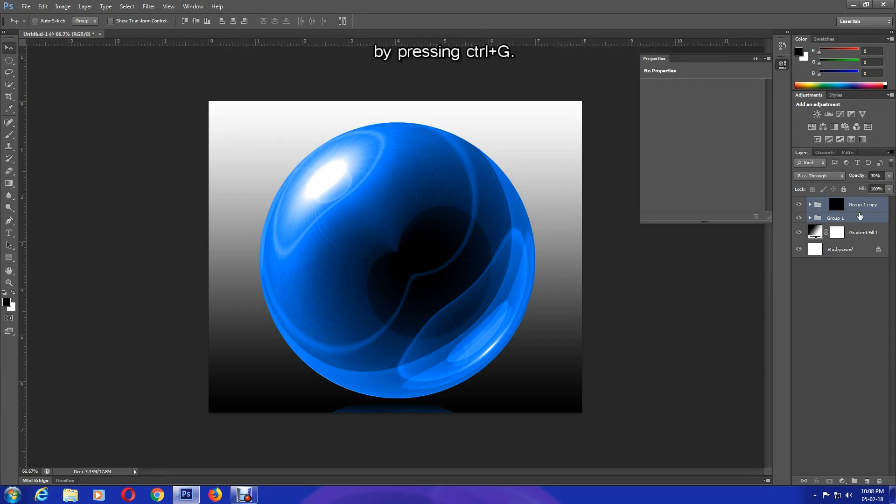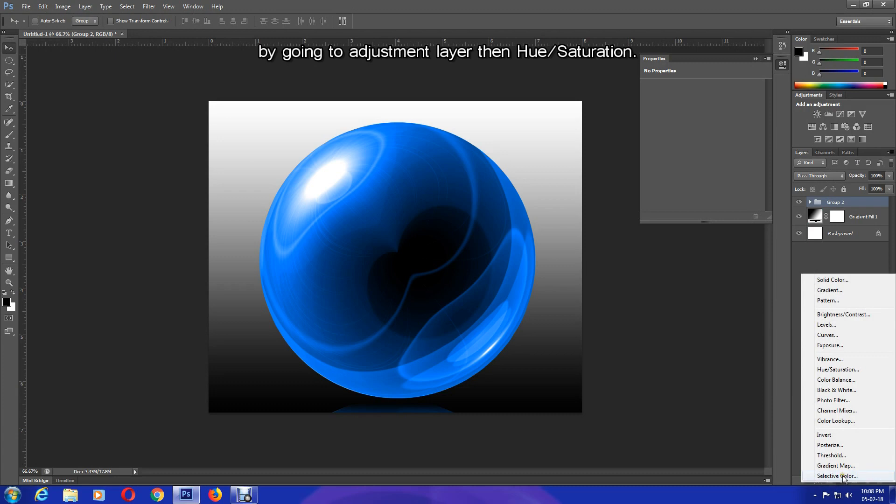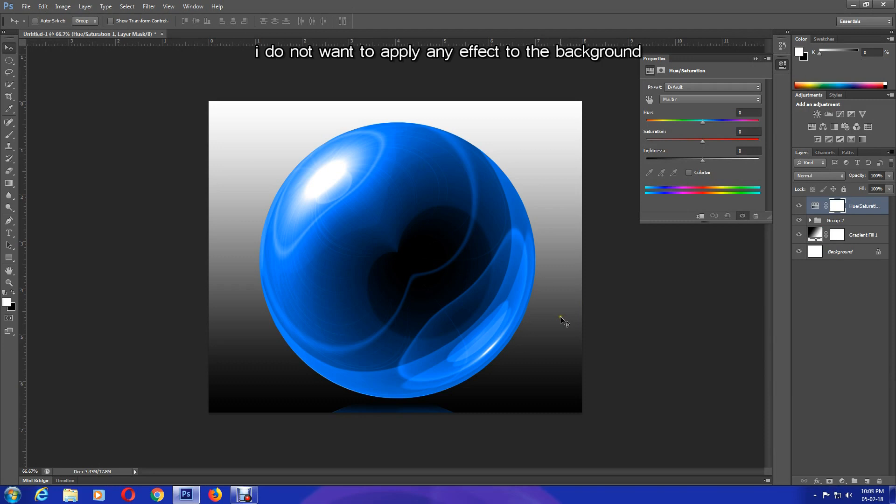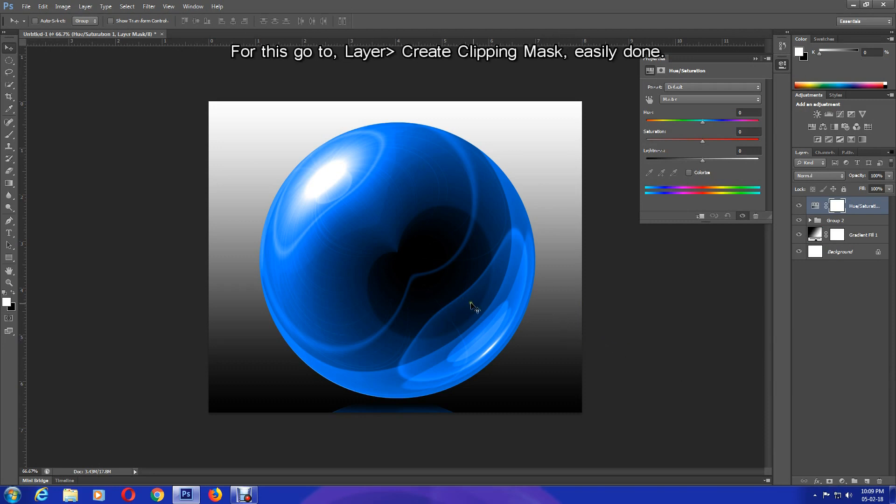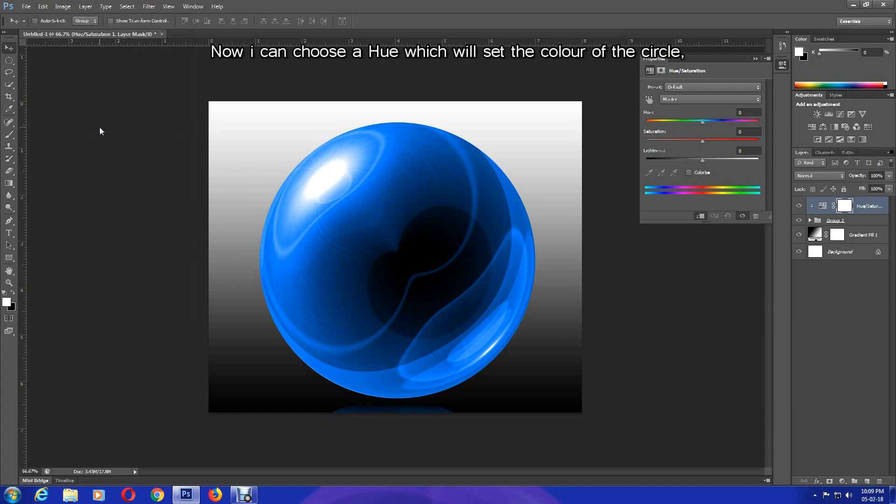Now I am going to group both Group 1 and Group 1 Copy layers into Group 2 by pressing Ctrl and G. Then I am going to create Hue Saturation layer by going to Adjustment Layer, then Hue Saturation. Like before, I do not want to apply any effect to the background, so creating a clipping mask again is very useful for this. Go to Layer, Create Clipping Mask.